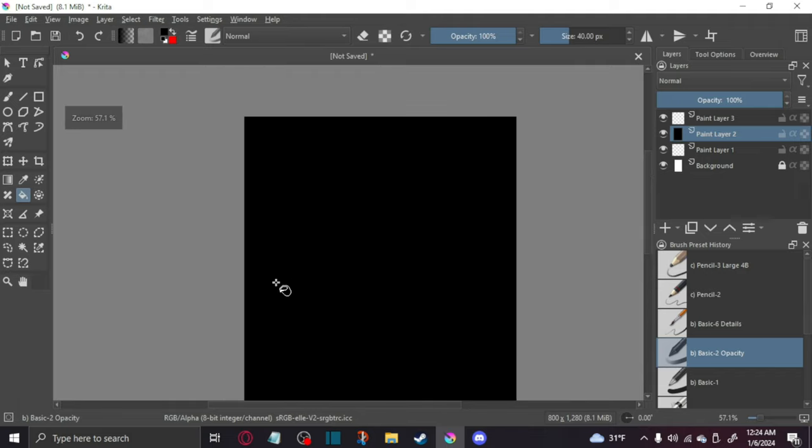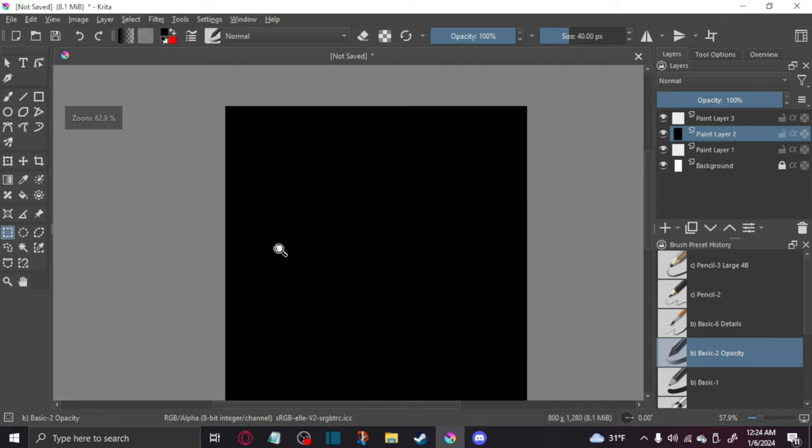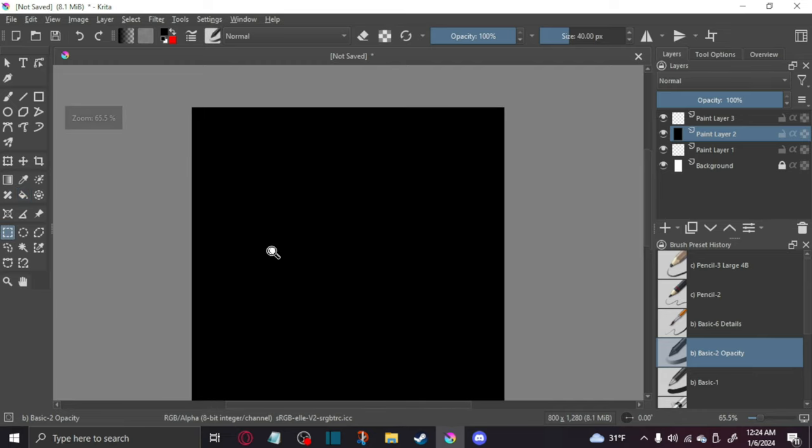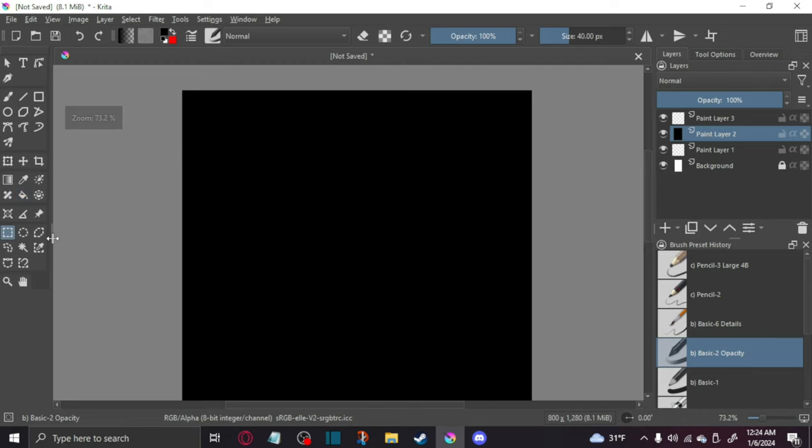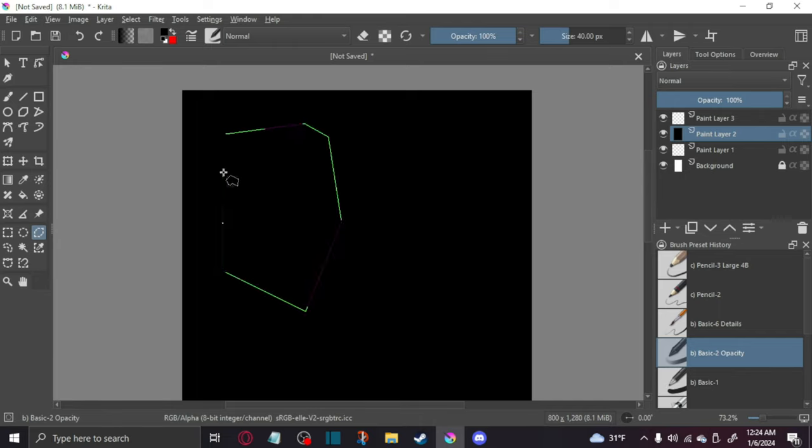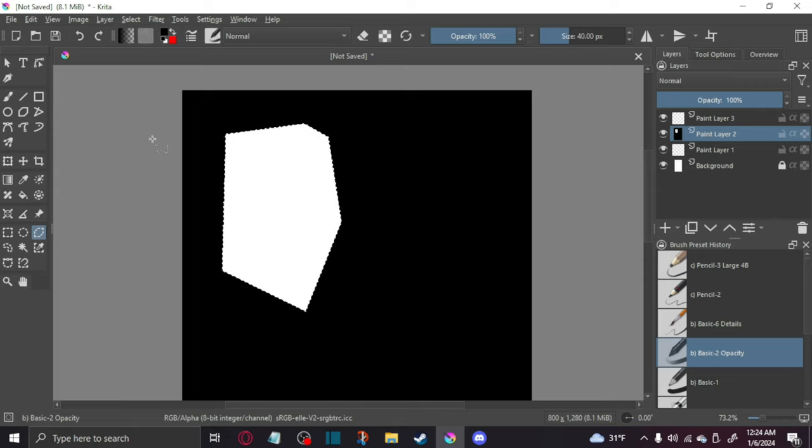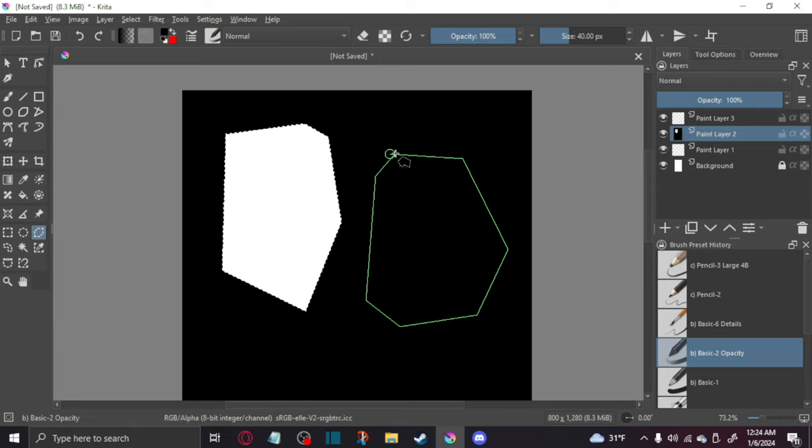And basically, what you're going to do is use one of these cutters over here, and you can really do whatever with this tool. You can really make it any size, and then what you're going to do is press delete, and then you should have something like this.